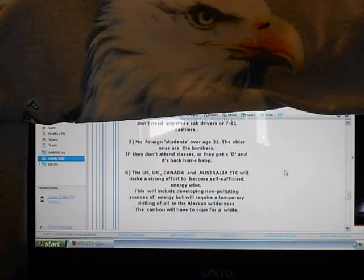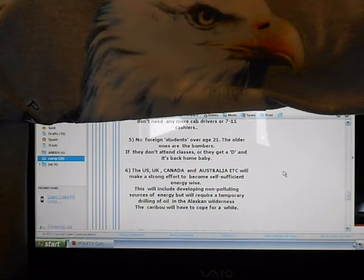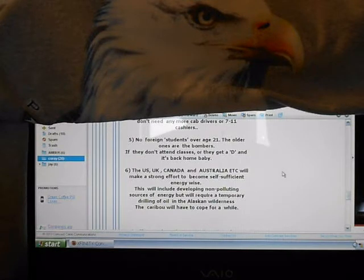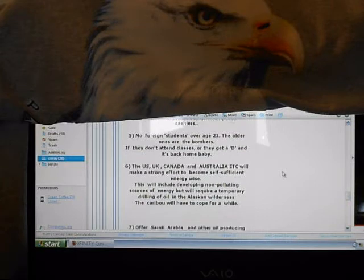The US, UK, Canada, and Australia, etc. will make a strong effort to become self-sufficient energy-wise. This will include developing a non-polluting source of energy but will require a temporary drilling of oil in the Alaskan wilderness. The caribou will have to cope for a while.